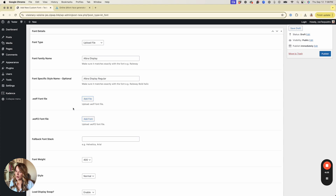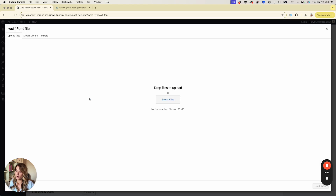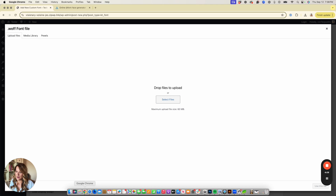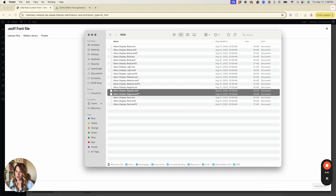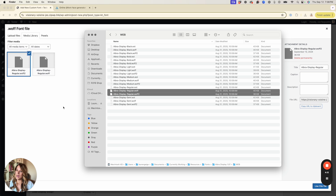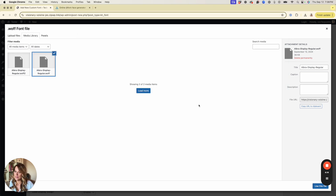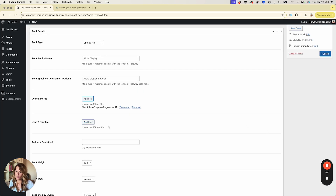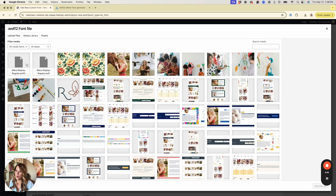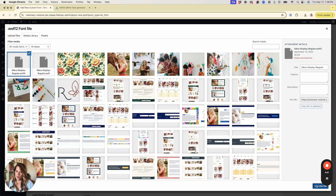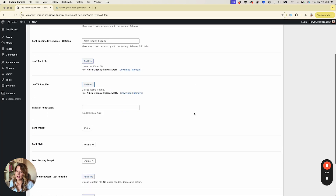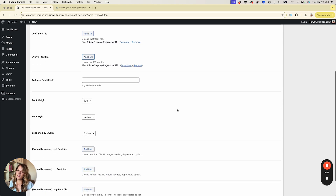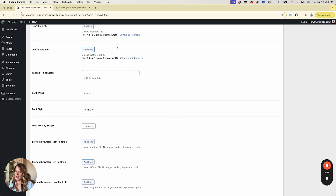Now we'll upload our files. Hit Add File, pull up your folder, and upload both files — select the WOFF file and upload it, then choose the WOFF2 file. Scroll down a little, and under Font Weight, since this is the regular version, leave it at 400.